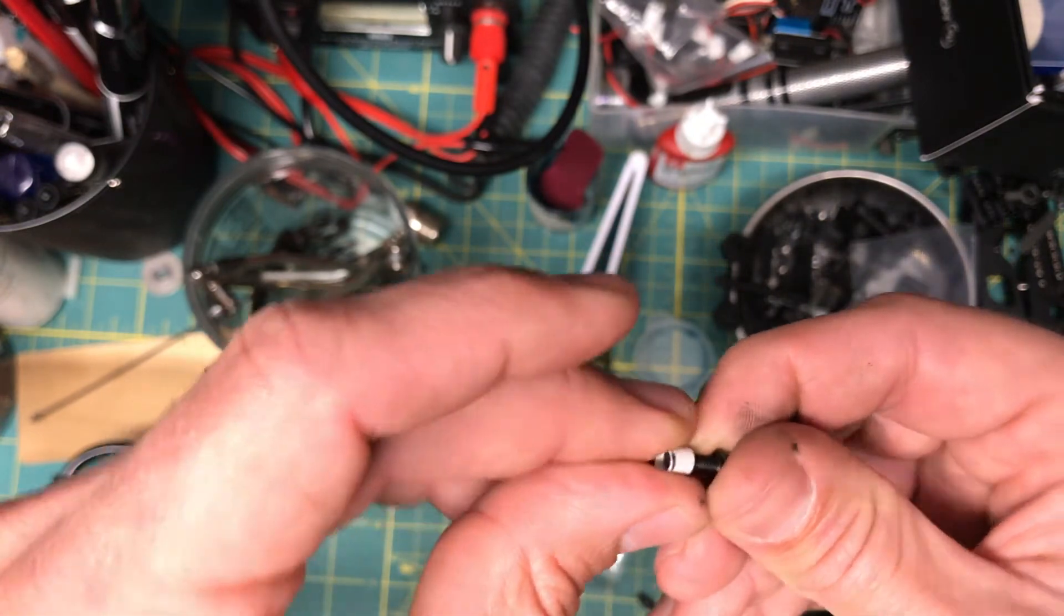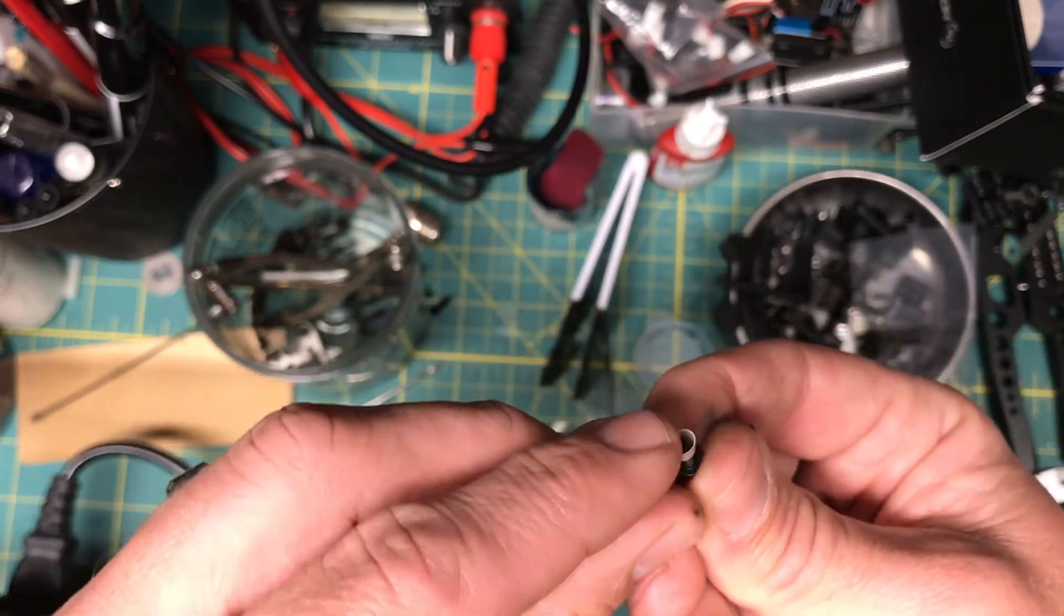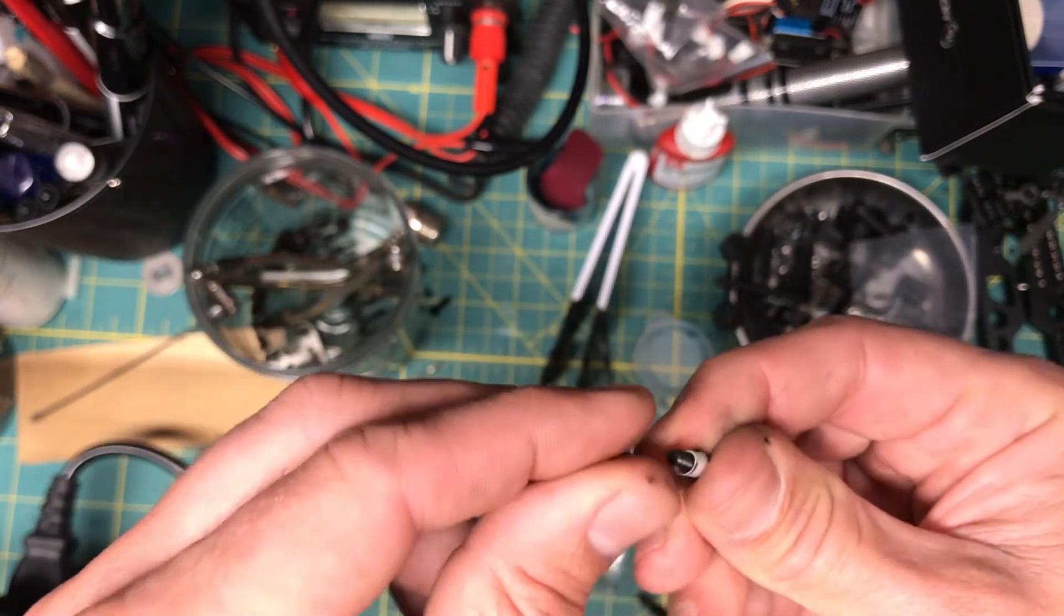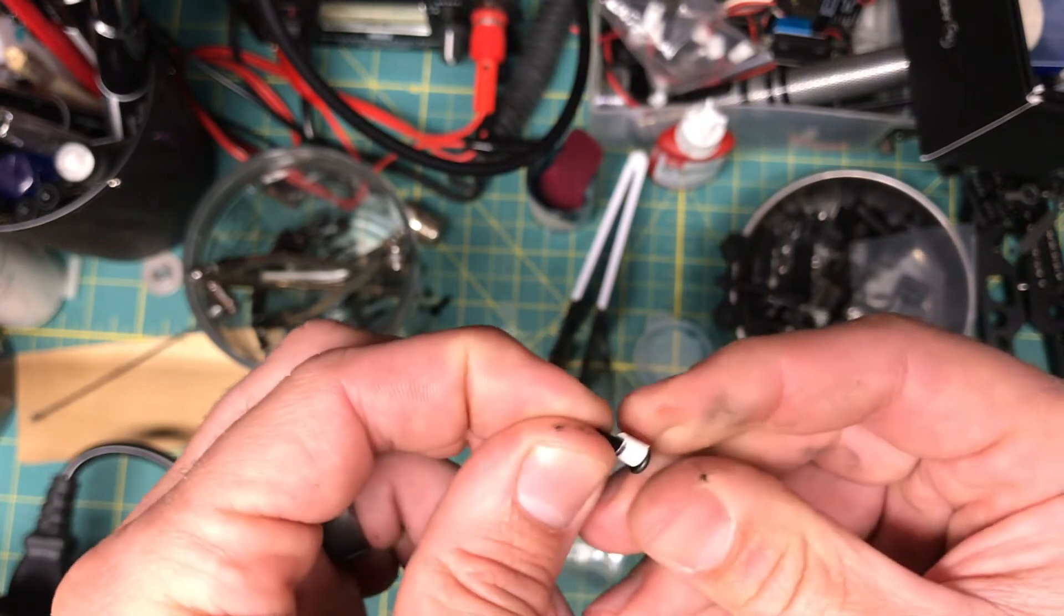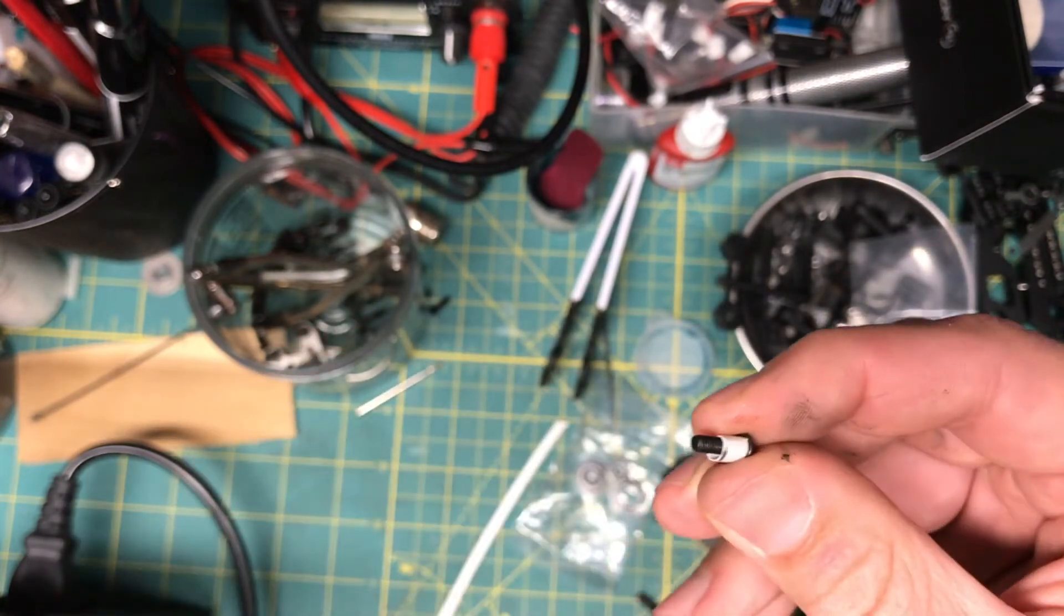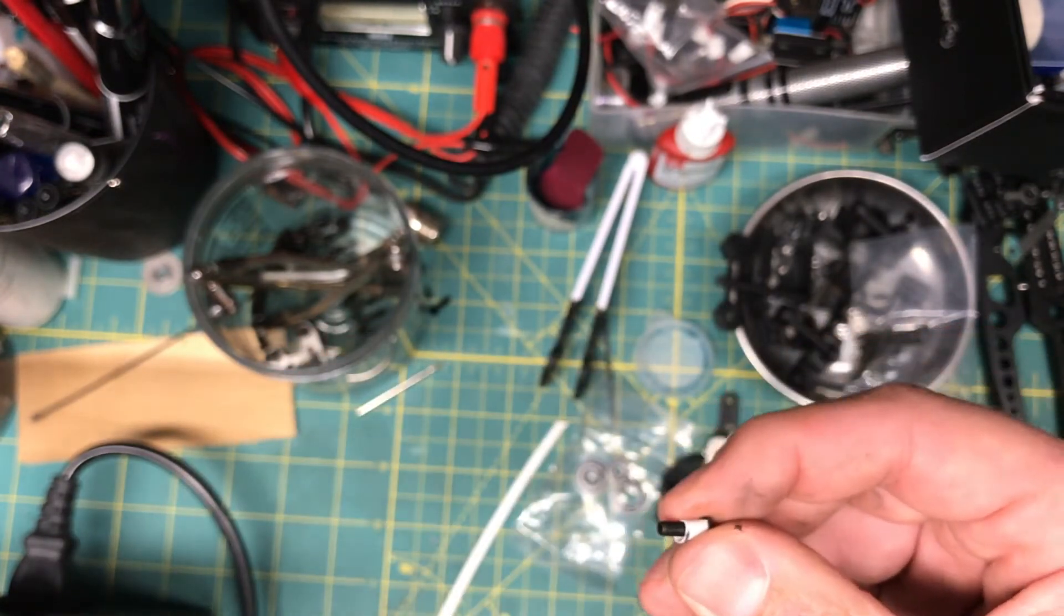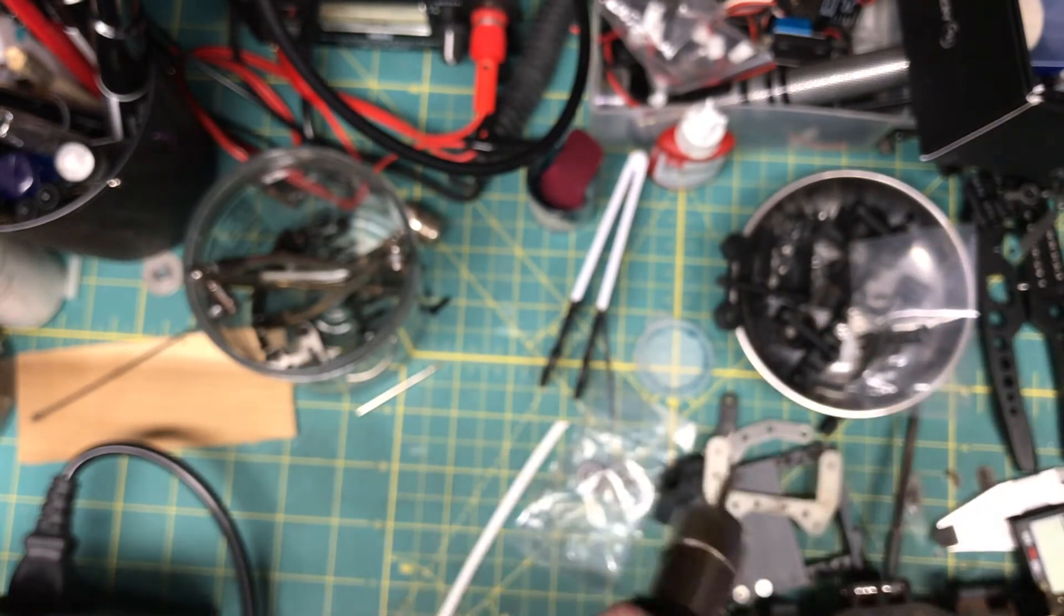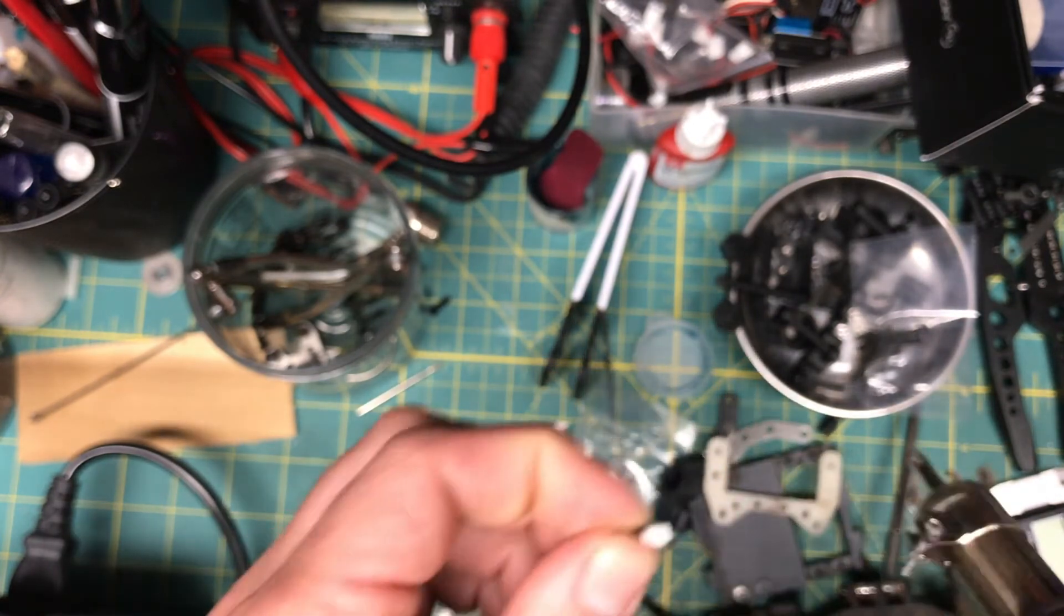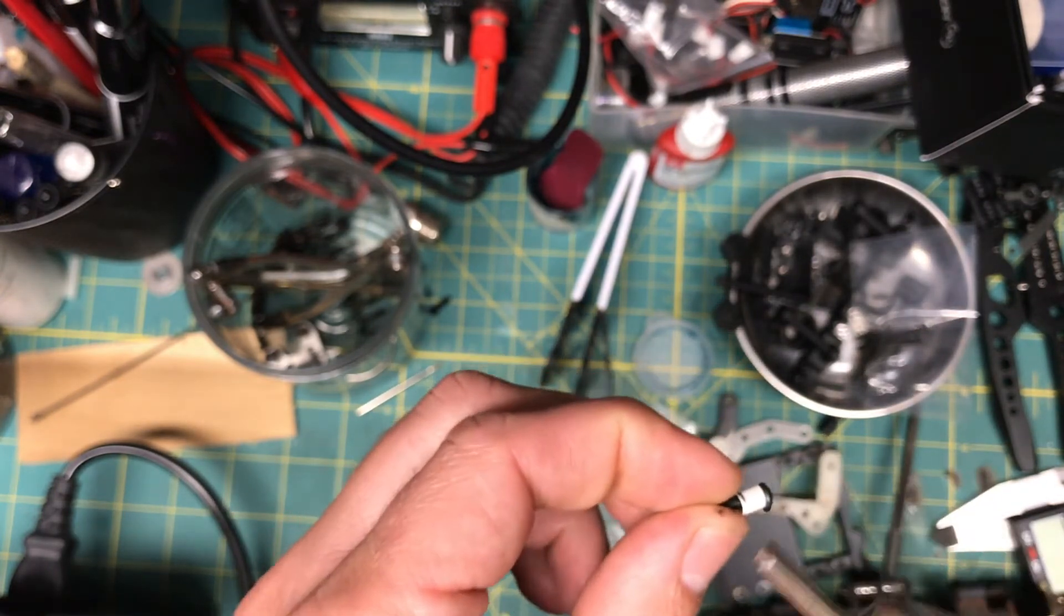Took some heat shrink. I got it from Harbor Freight, came in like a multi-pack. I'm just gonna hit it with some heat, trying not to melt anything.